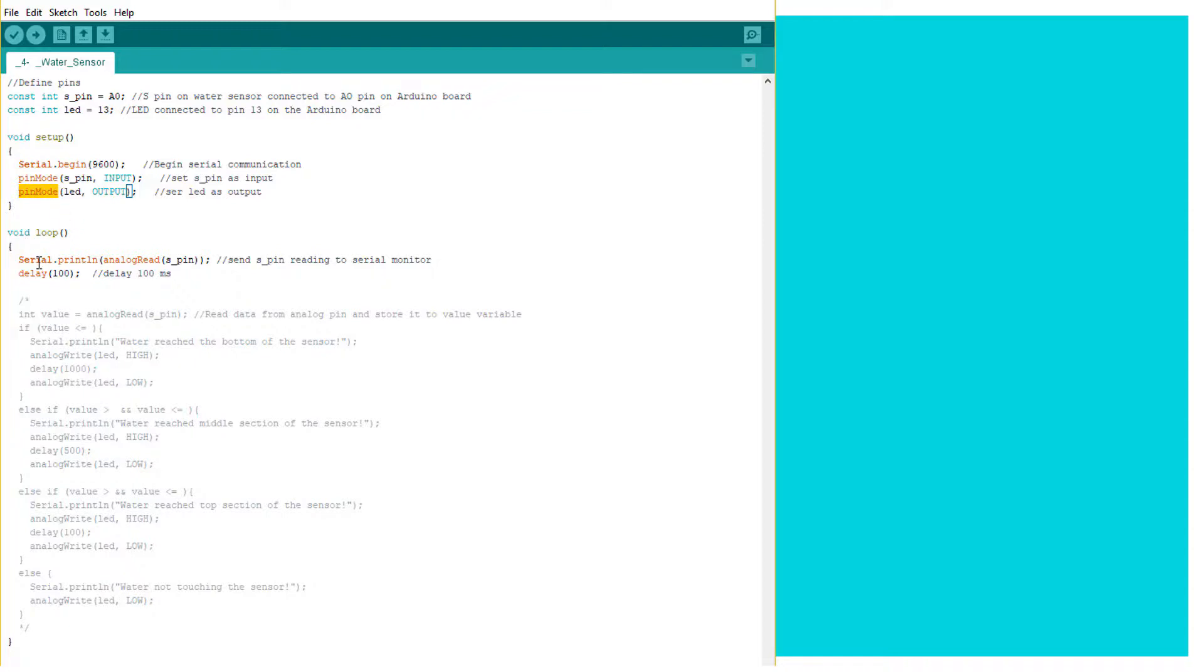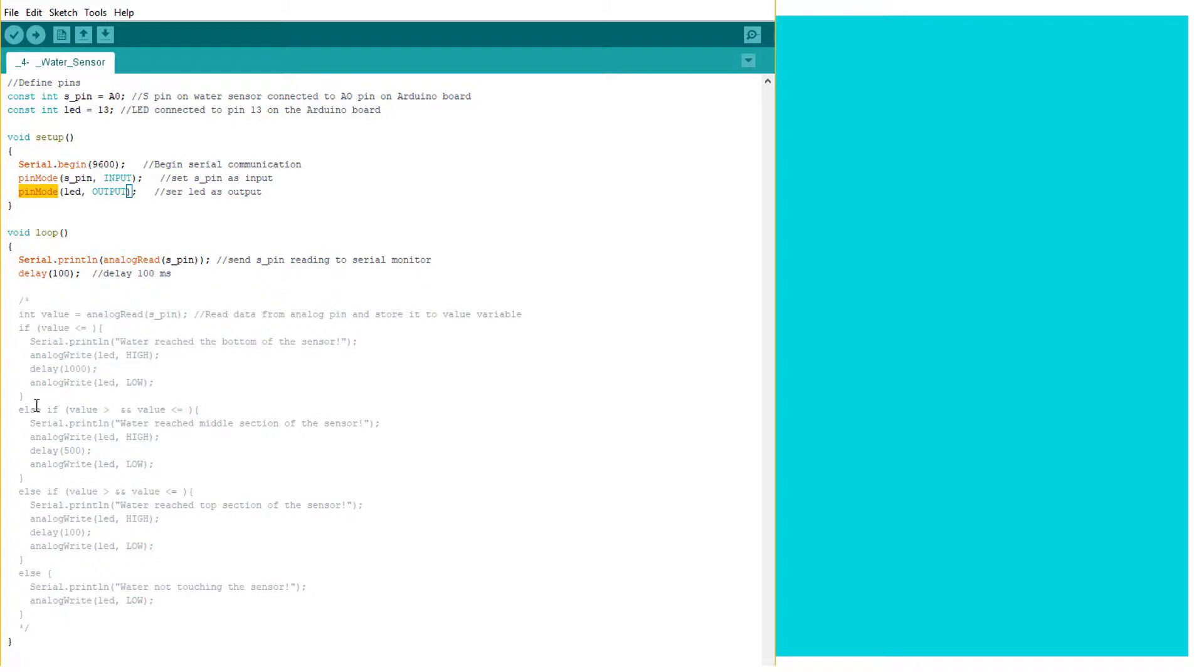In the loop we will first take the readings from the sensor at different levels so we can know which value corresponds to the water just touching the sensor, which value corresponds to the water touching the middle section of the sensor, and which values correspond to the top part of the water sensor.